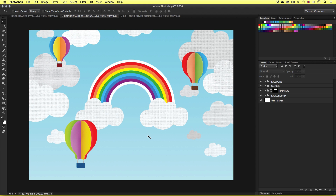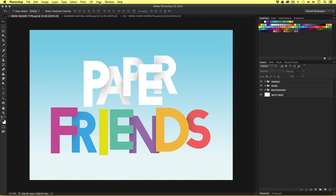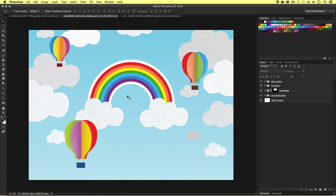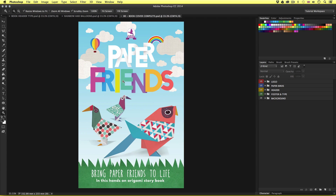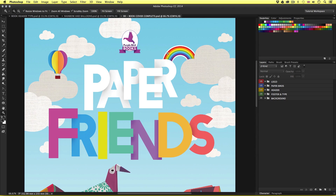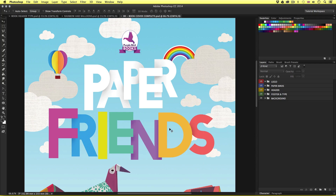Currently they exist separately in their own documents. We did this for a good reason — due to the fact these are rather complicated compositions containing multiple layers, we created these independently so we could focus on the specific job. If we take a look at the final design we can see that the 3D paper type has the clouds and rainbow around it. So in this tutorial we are going to bring together all the creative elements we created over the past two videos and place them into the book cover document, demonstrating a smart way to manage complexity in Photoshop.